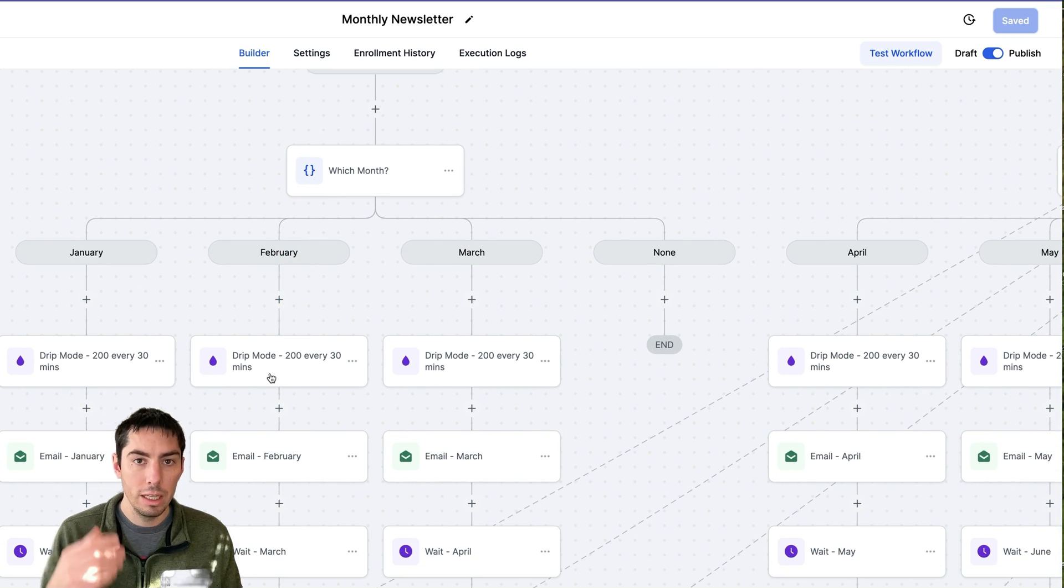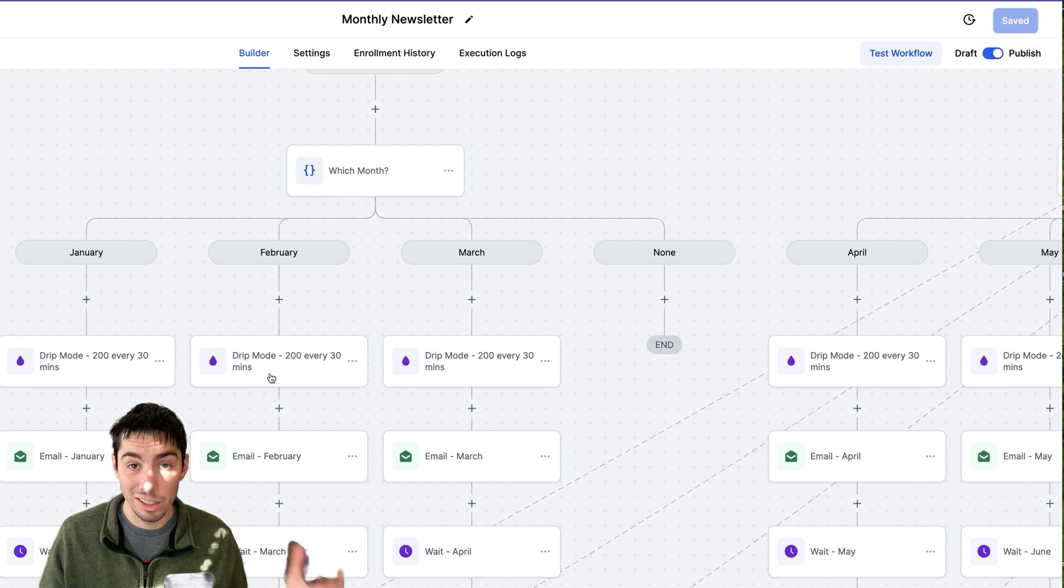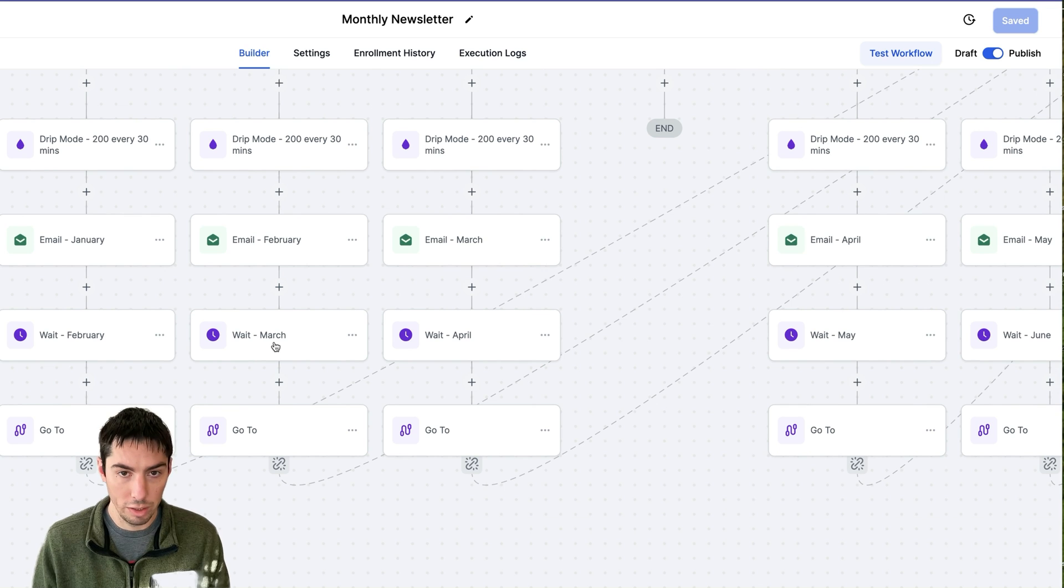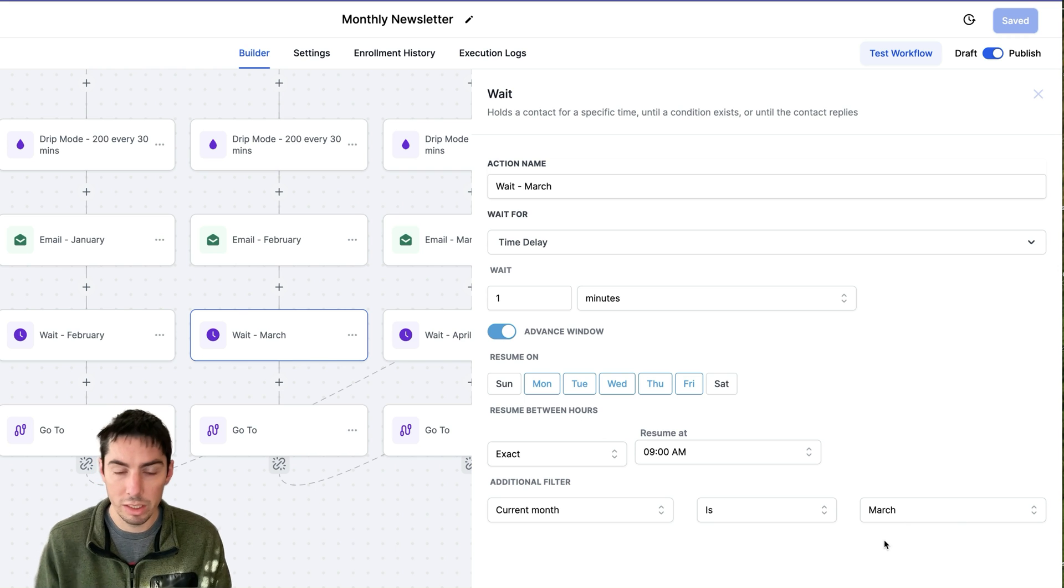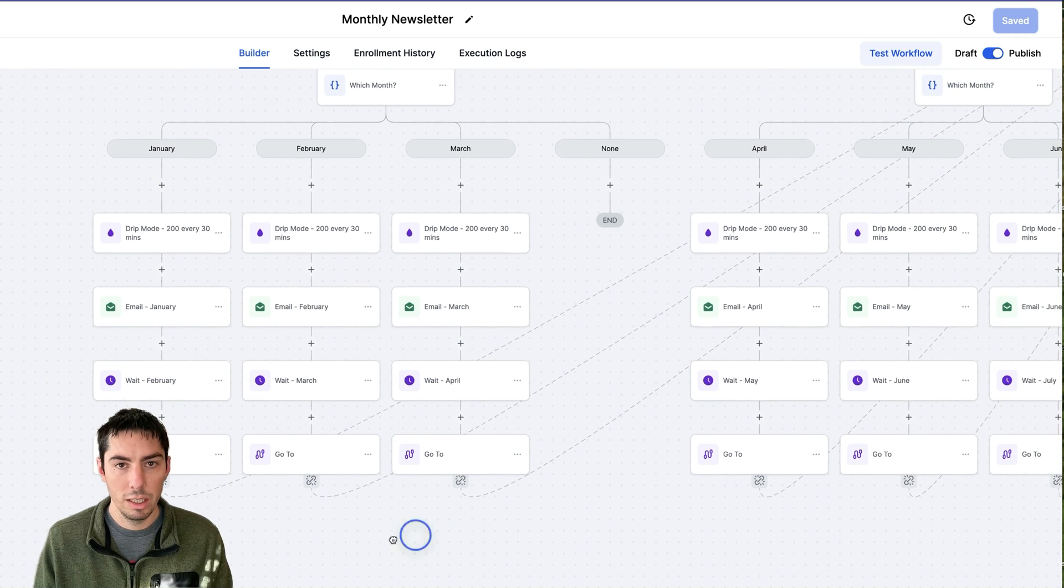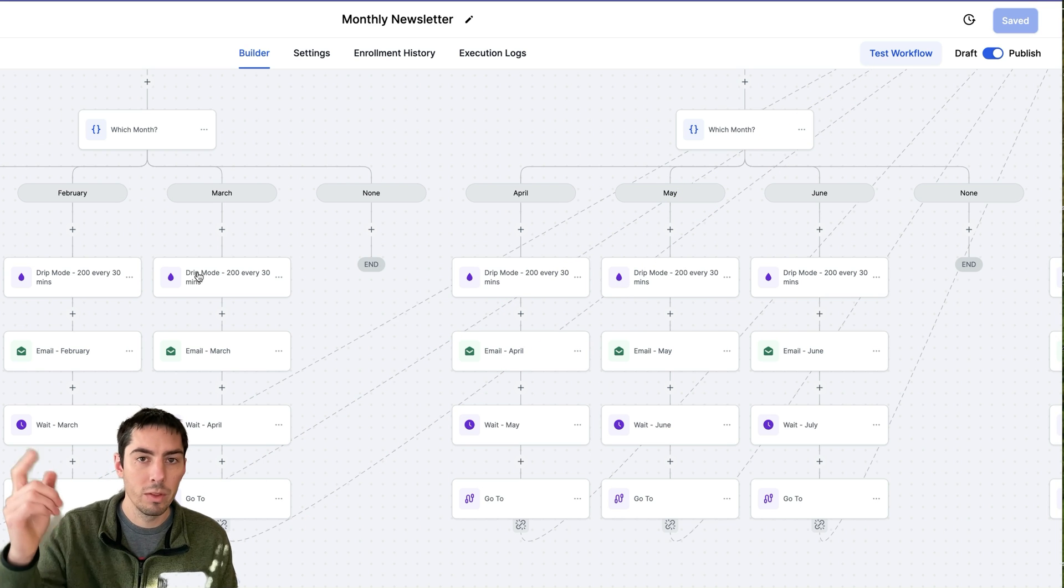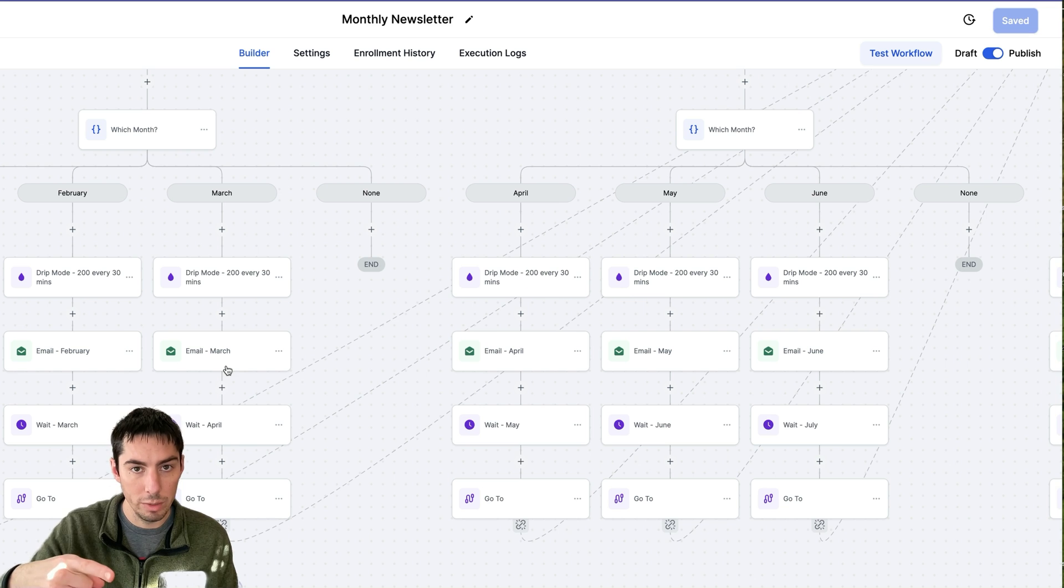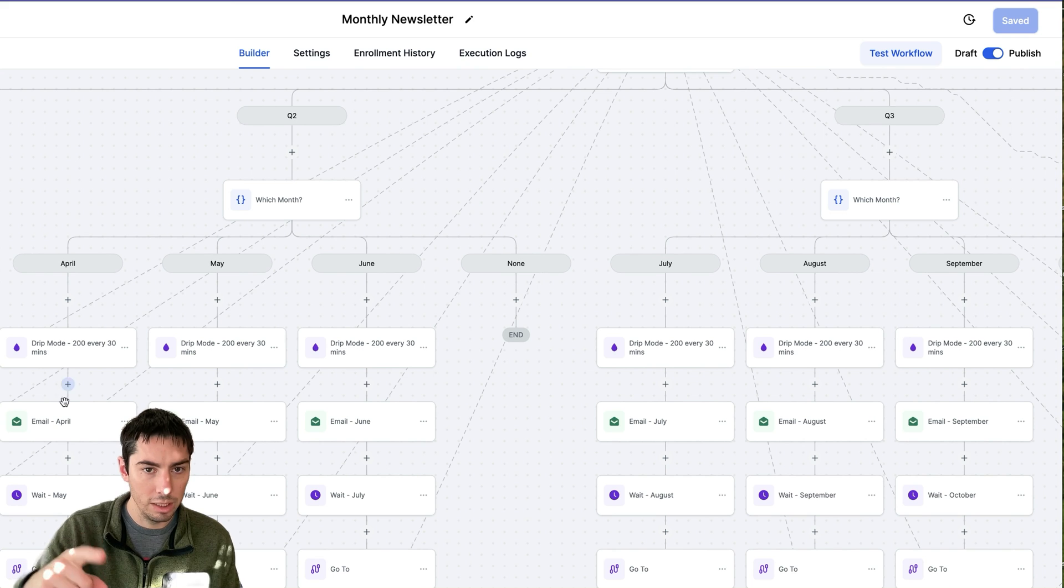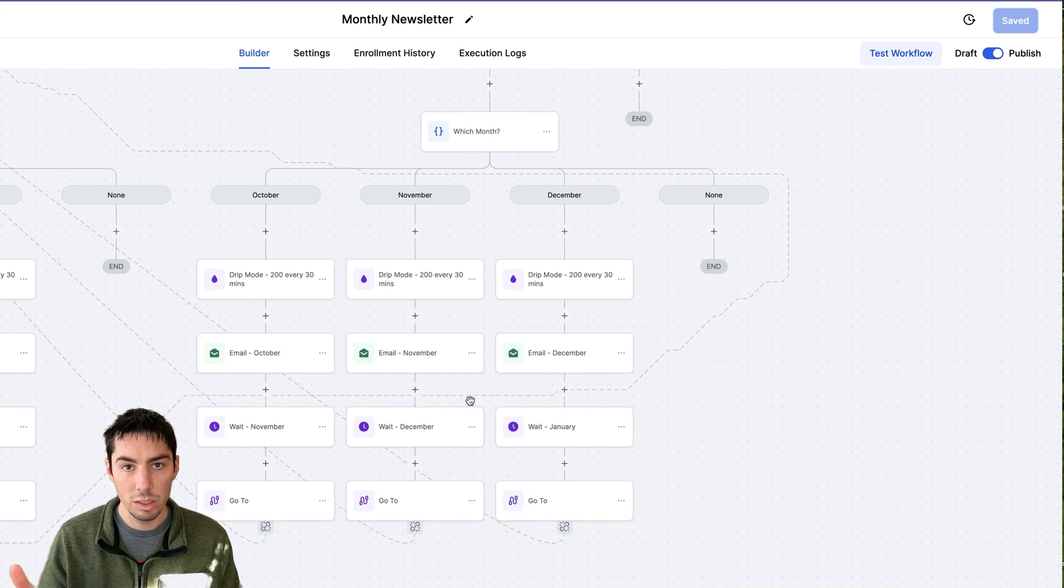Go down February. Again I have the drip mode in 200 every 30 minutes. Again, adjust that how you want, and it's going to send the February newsletter email. And then after that I'm going to go down to the wait step. Now this wait step again is I do the same window, but this time it's waiting till March, the next month. So you're going to do that for each branch. Now it's going to go to the top and I'll come back and wait till, send the March email, wait till April, come back, then in April send April, May, and so on and so forth.